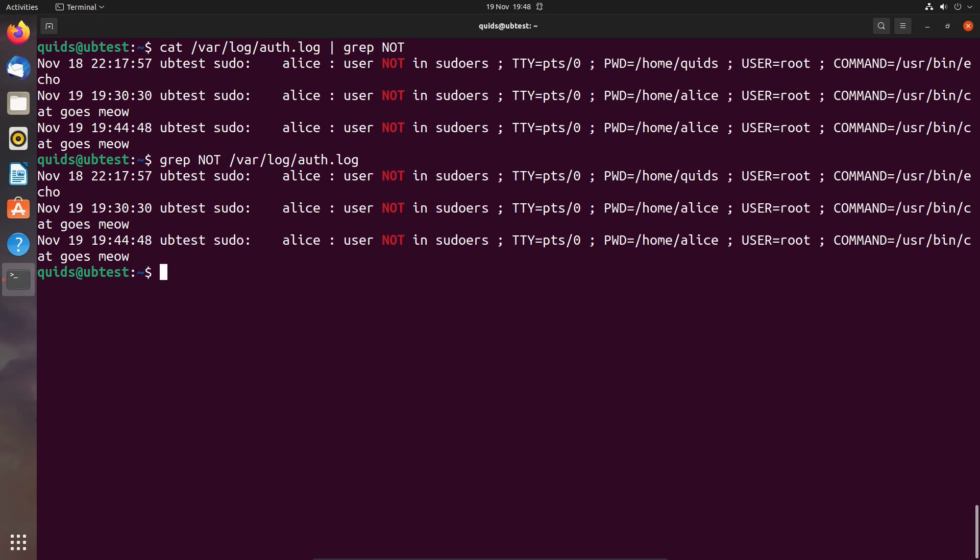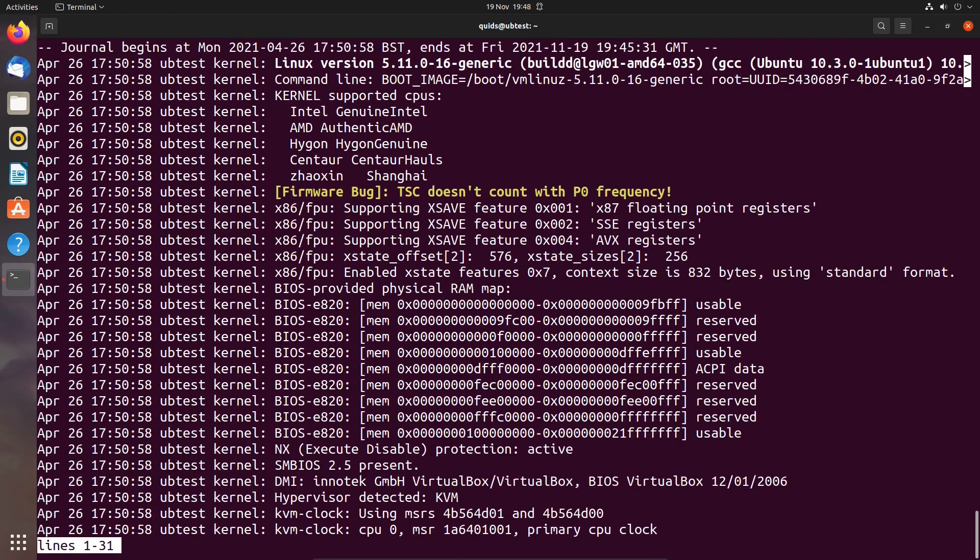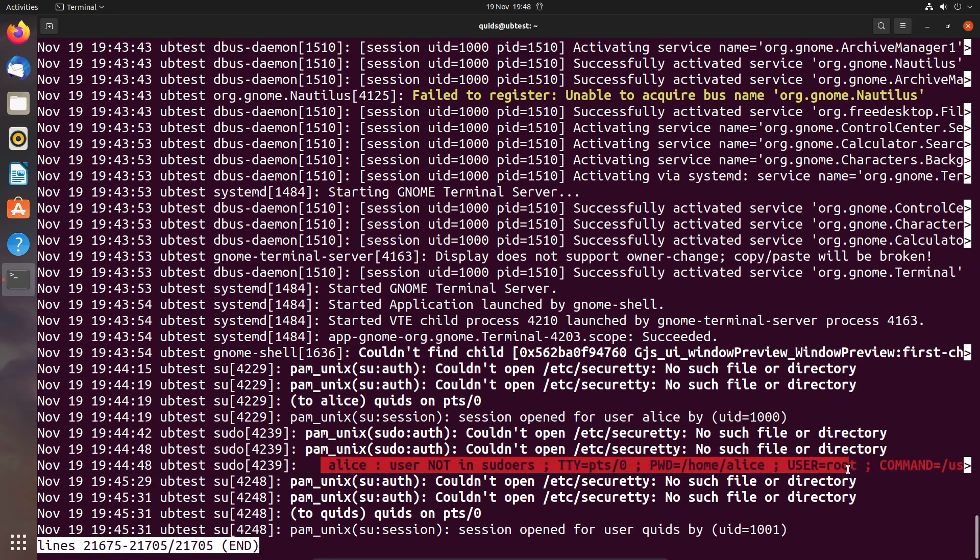This is just one way of finding out the information. Now if you have systemd on your Linux system, which most Linux systems do these days, you can actually view the log files with journalctl. So journalctl and that displays a lot more than just system access because this is everything and it does show the error that we're looking for there and it's nicely highlighted.